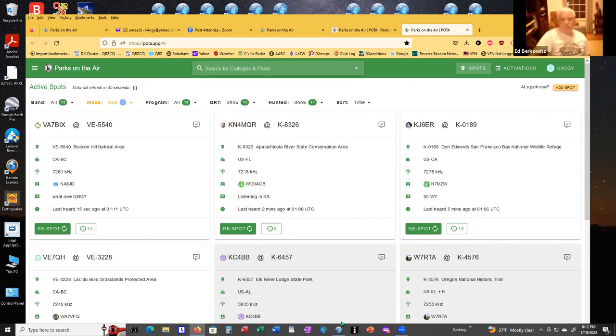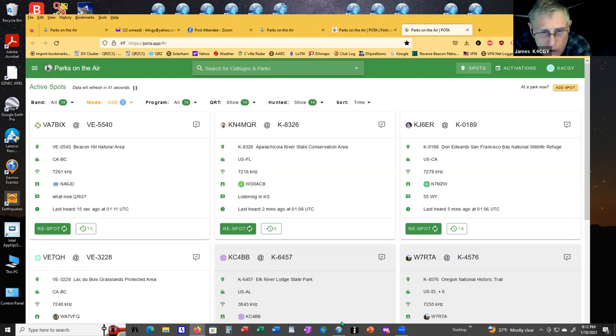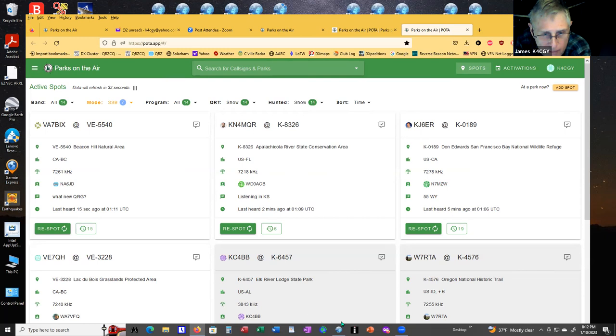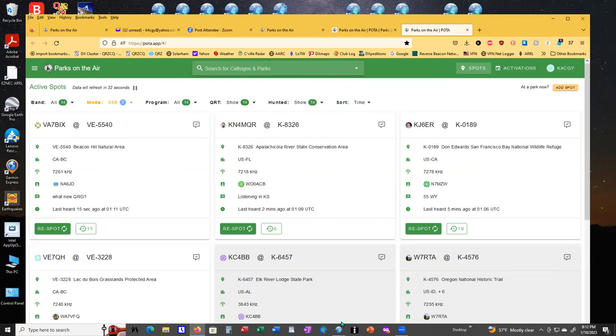And you know, and I found one thing. I get a lot of guys that say you're 59 plus, you're 10 over. And there'll be 10 people calling and he'll come back to me. And I think it's because I'm using separate dipoles for each band, rather than a multiband dipole. I think I have a little more efficiency than some of the others.